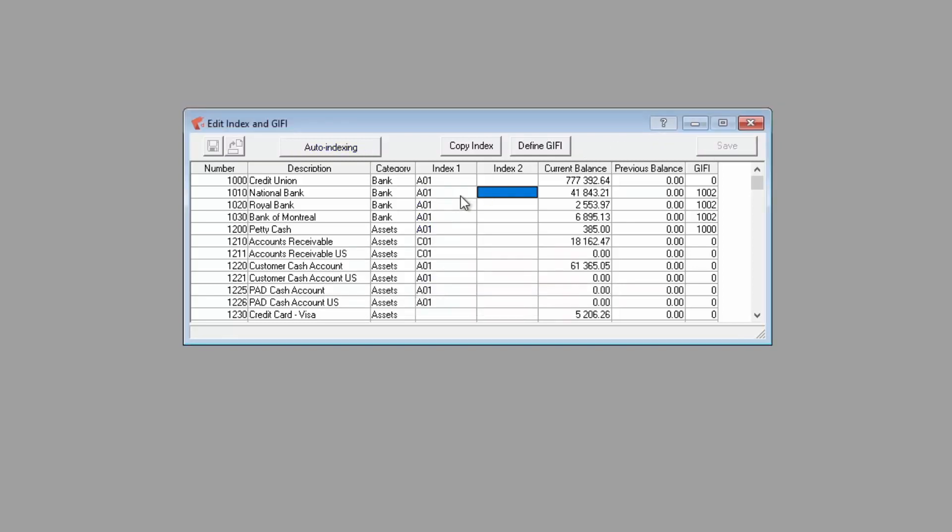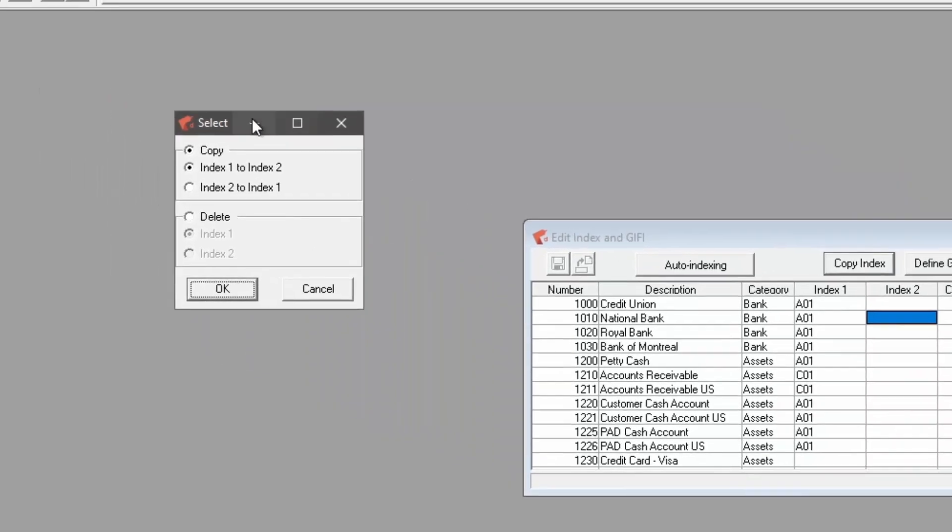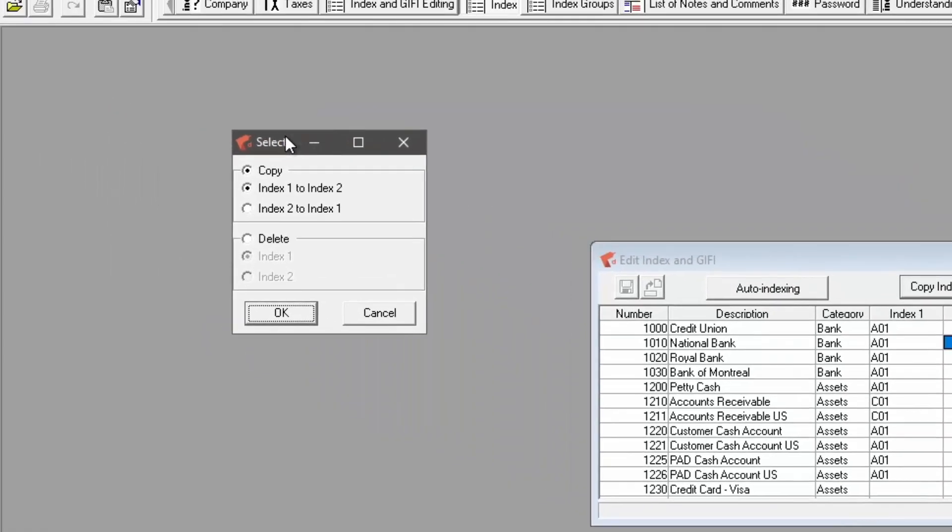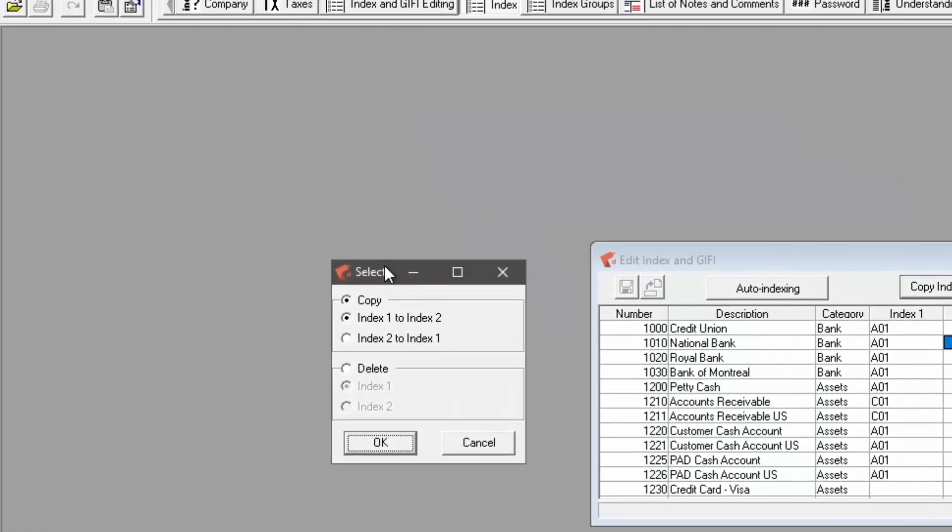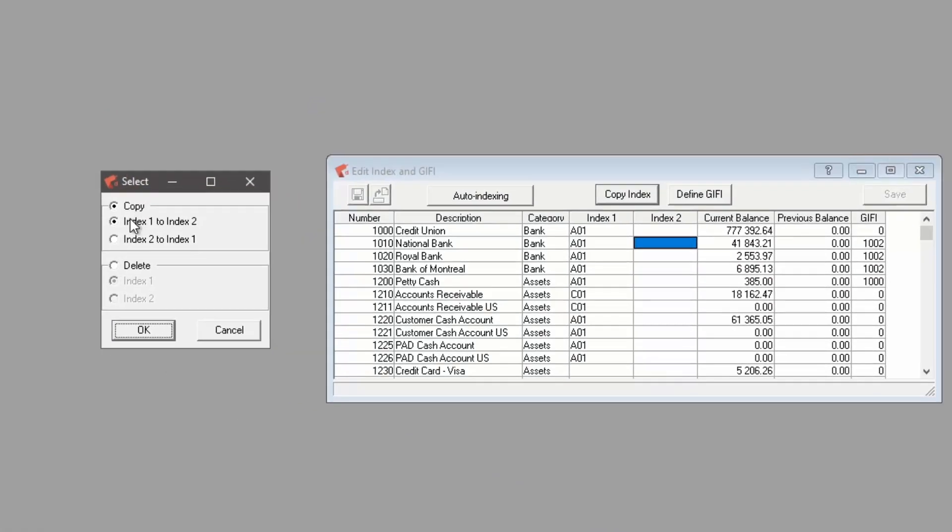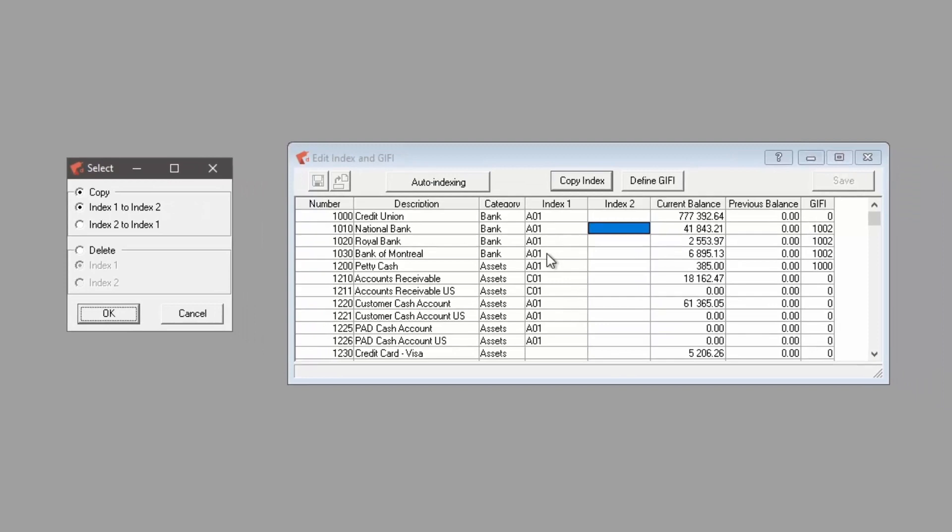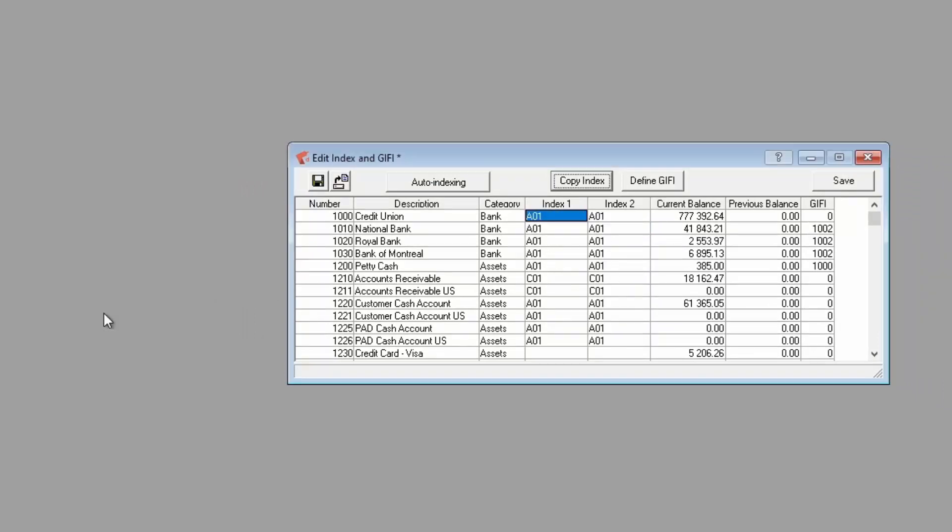You can click on copy index to paste index from index 1, which is the current year, to index 2 for the previous year, or vice versa.